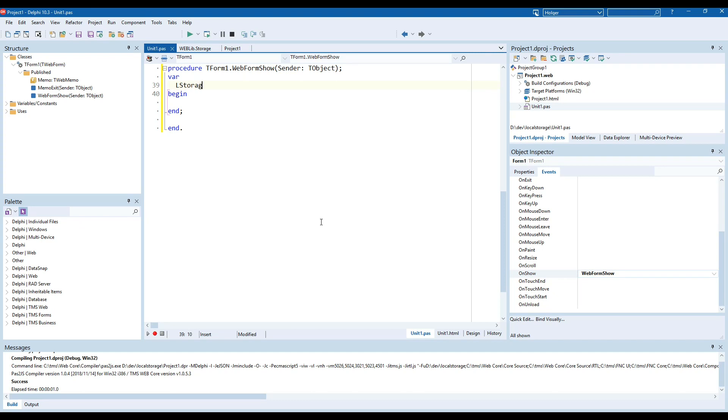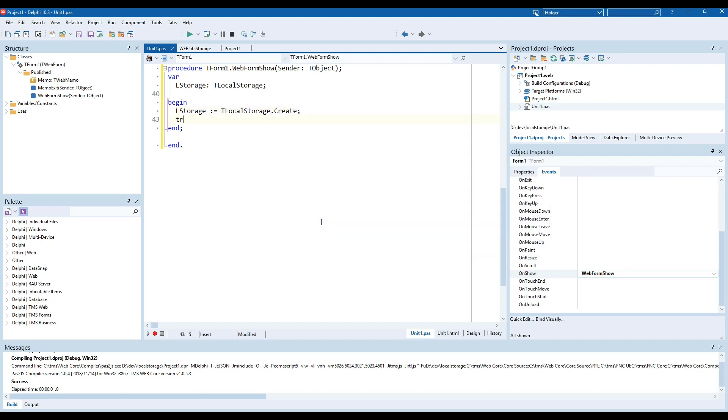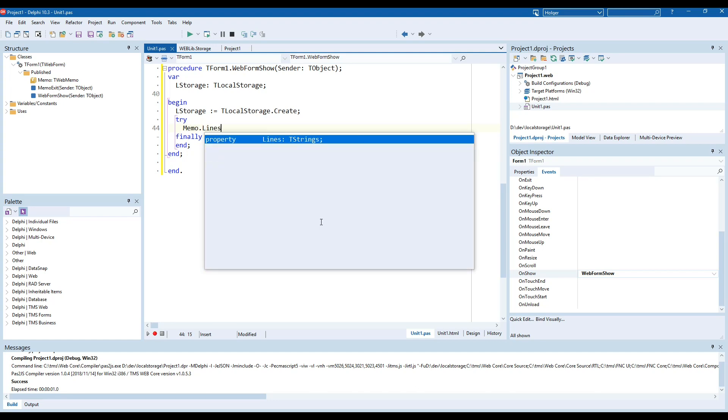We're going to define a variable for our local storage, we're going to create an instance of T local storage and instead of setting the value we're now going to read the value into the memo.